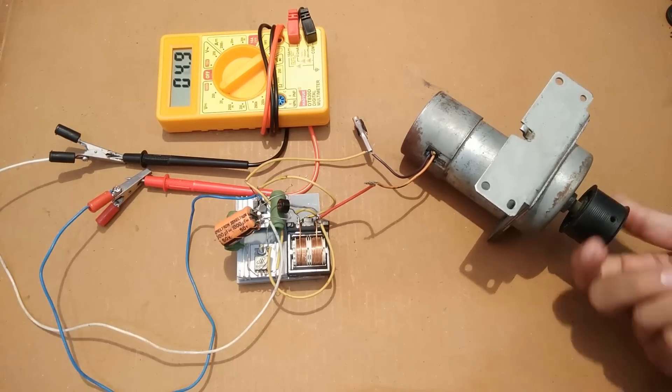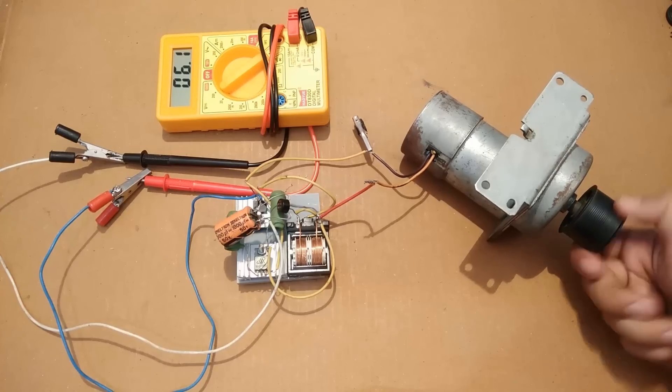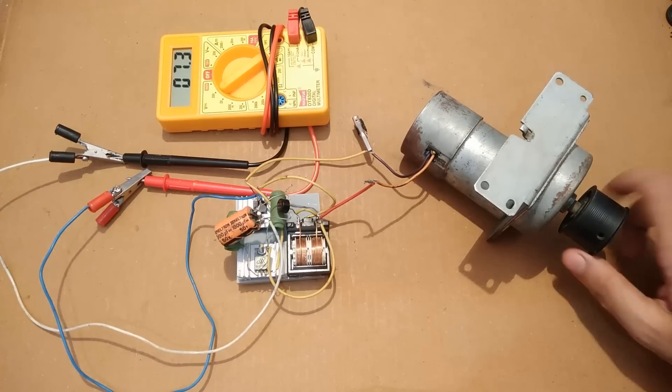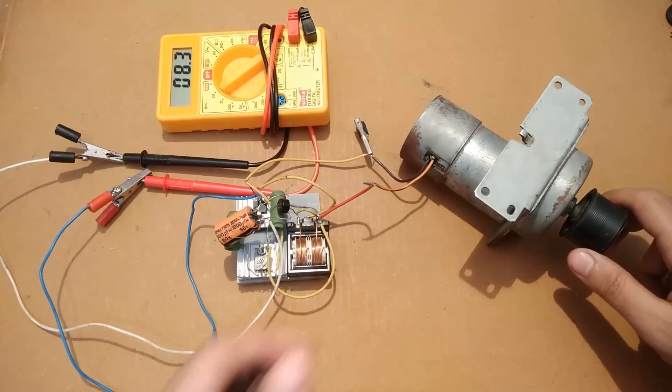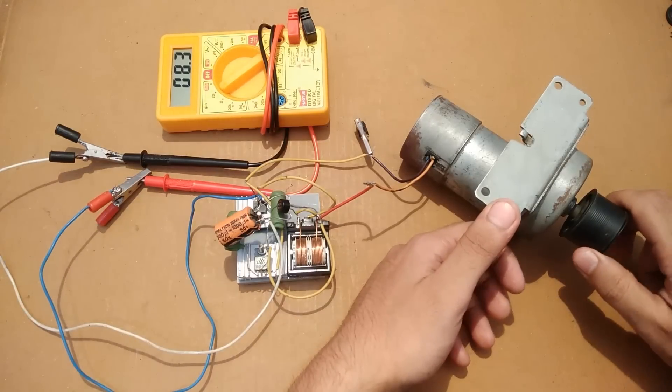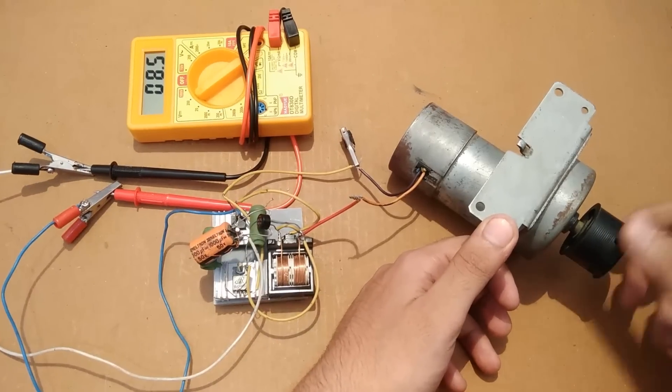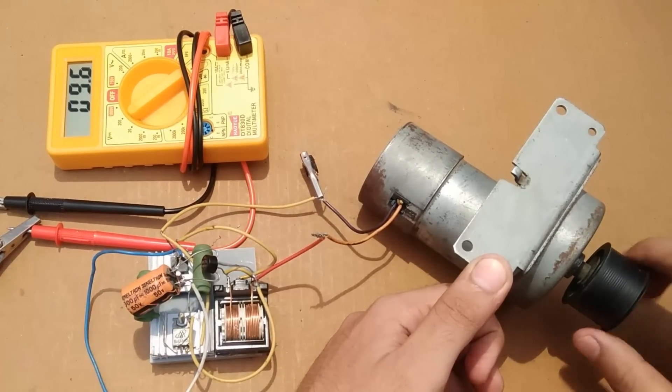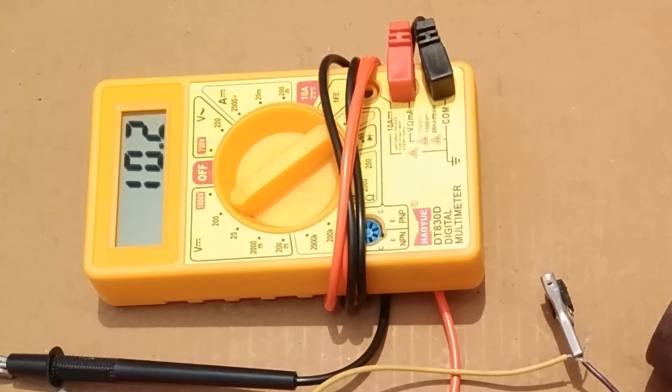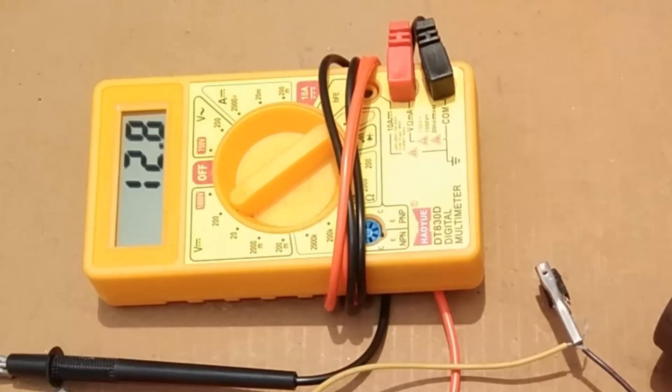So guys, as you can see, as soon as I turn the generator shaft the multimeter starts indicating the generated voltage. And even when I stop the turning of the shaft the multimeter still shows the voltage and does not go to zero because of the capacitor that is connected to the circuit which stores the charge generated by the generator.